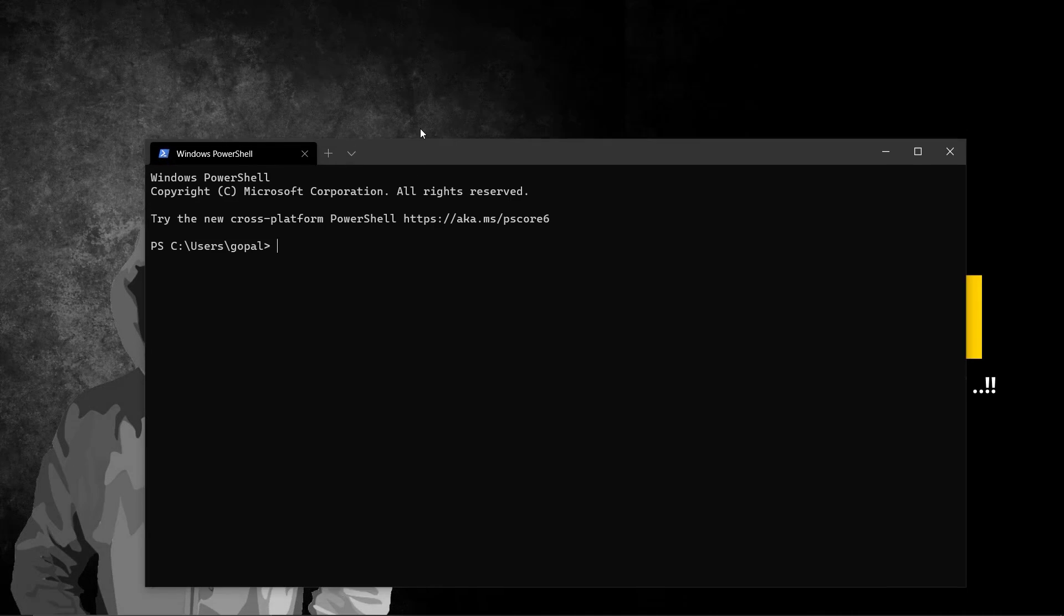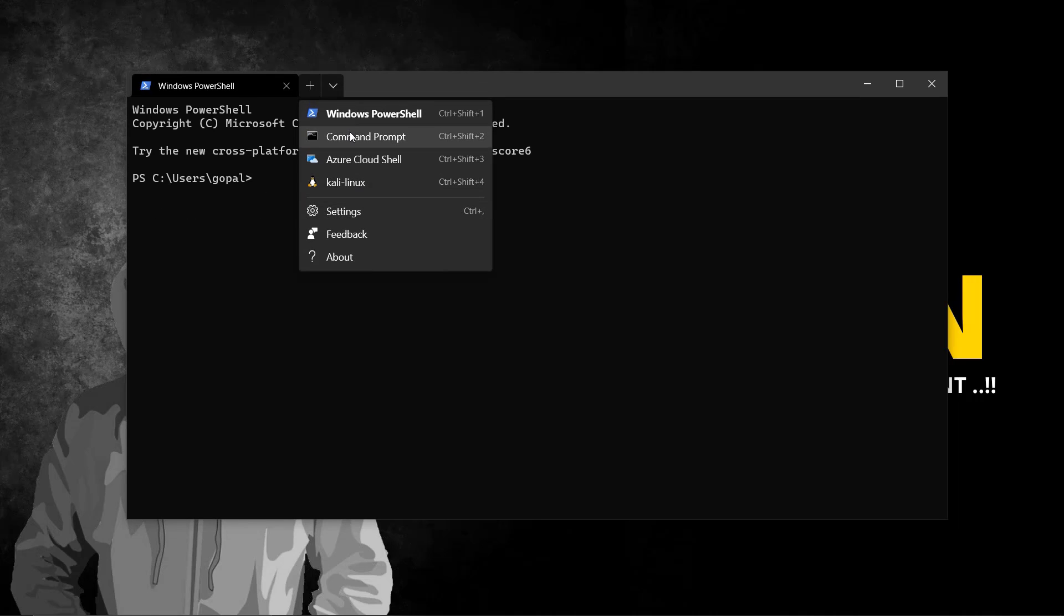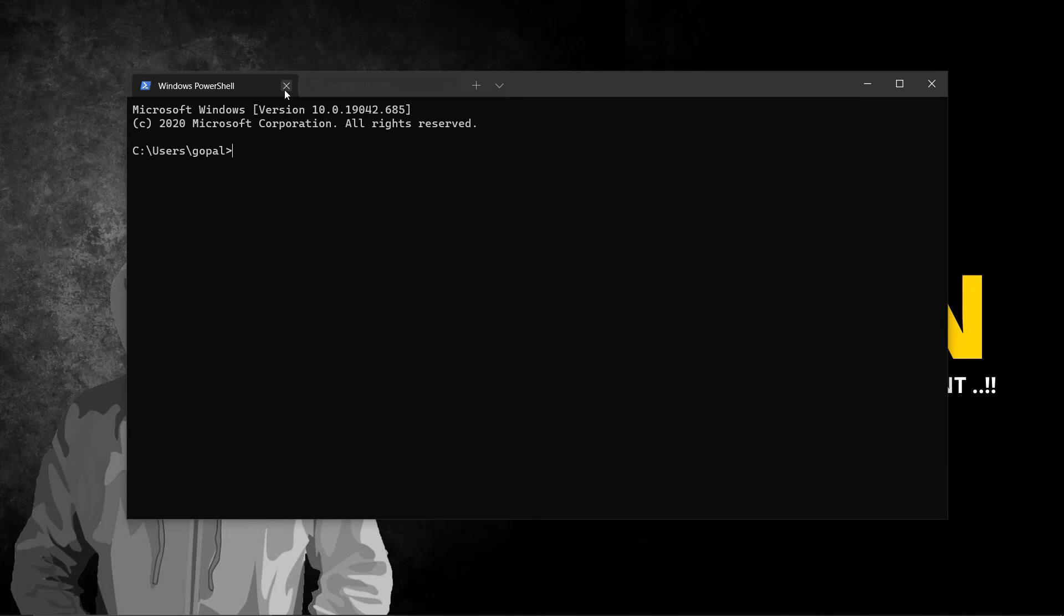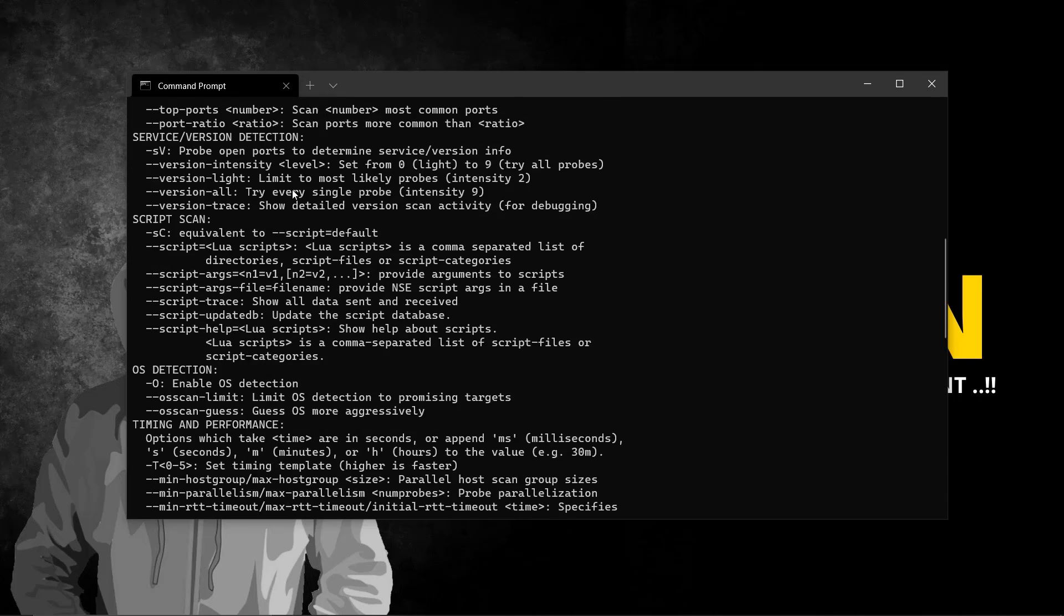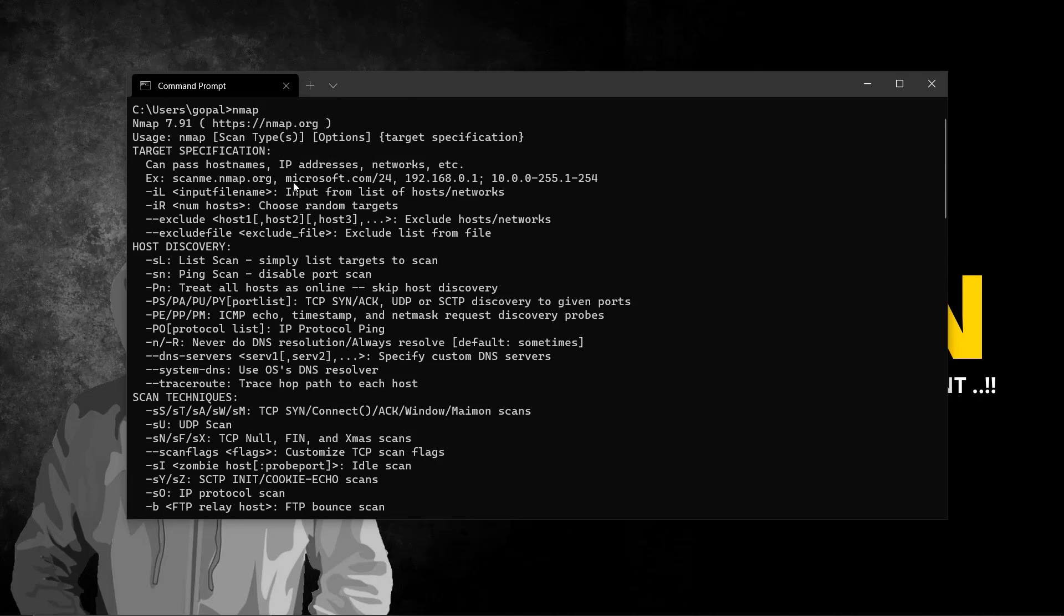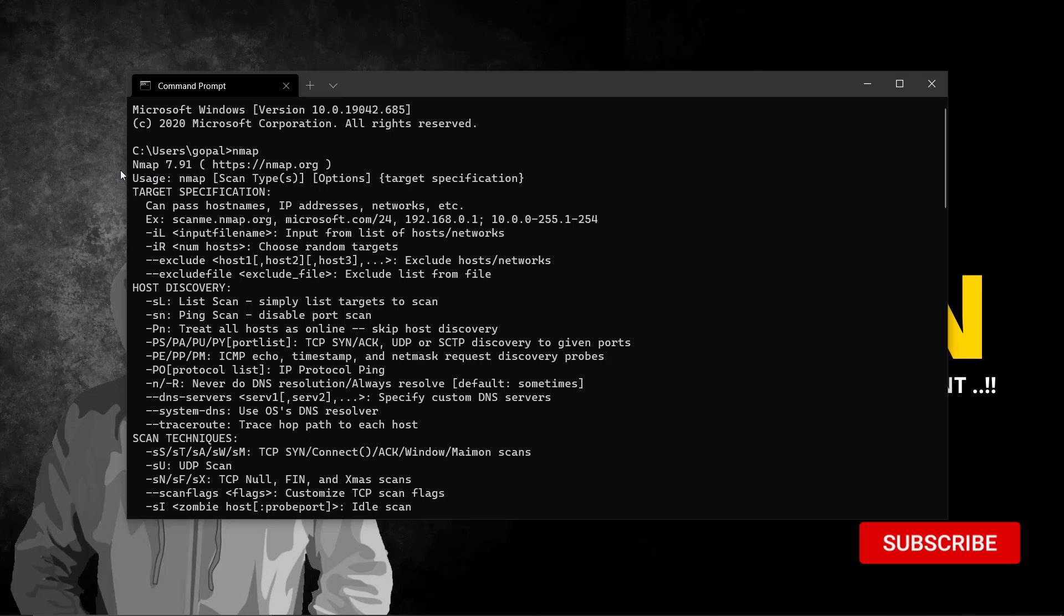I'll open my command prompt. Here you can see we have the Nmap options, same as in Linux. Nmap 7.91 - this is the latest version and we've successfully installed it. We'll discuss all the options in our upcoming videos in detail.